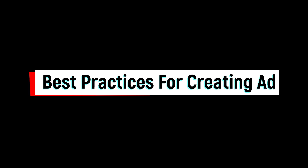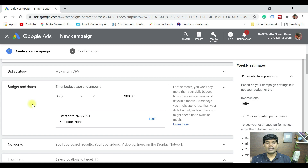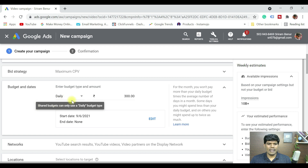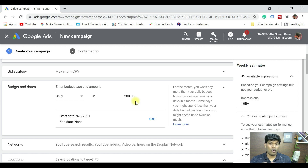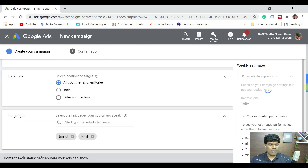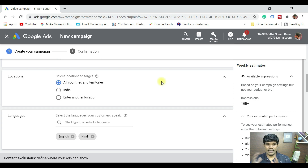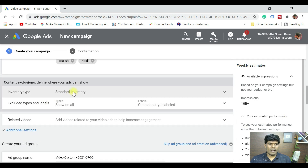What I am showing now are the best practices you can follow so that once your ad is eligible, it immediately starts running and you start seeing impressions. For budget, select daily and set it to 300. Initially set a slightly higher budget, and once your ad starts running and getting impressions, you can reduce the daily budget. For location, you can select all countries, India, or multiple countries — make sure it is broad. For language, I have selected Indian and English.